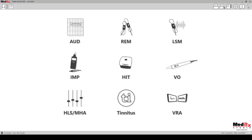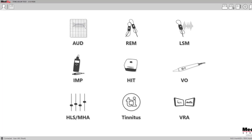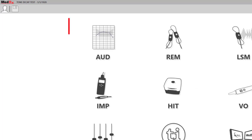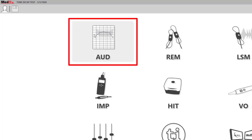This main screen of the software will have different modules displayed depending on which pieces of equipment you have from Medrex. In order to complete the tone decay test, you want to click on the audiometry module.